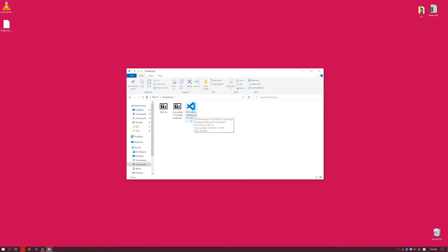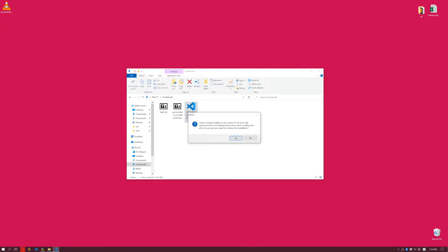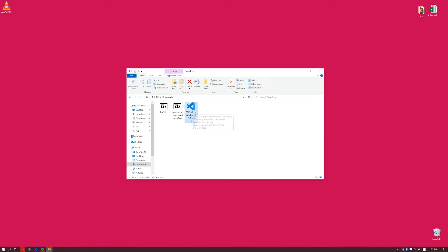To install Visual Studio Code is actually really straightforward. What you can do is double click on the executable file, and then follow the instruction online. In my particular case, I already have installed it, so I'm not going to uninstall it. I'm going to simply click no, but in your case, you just go ahead and install it.